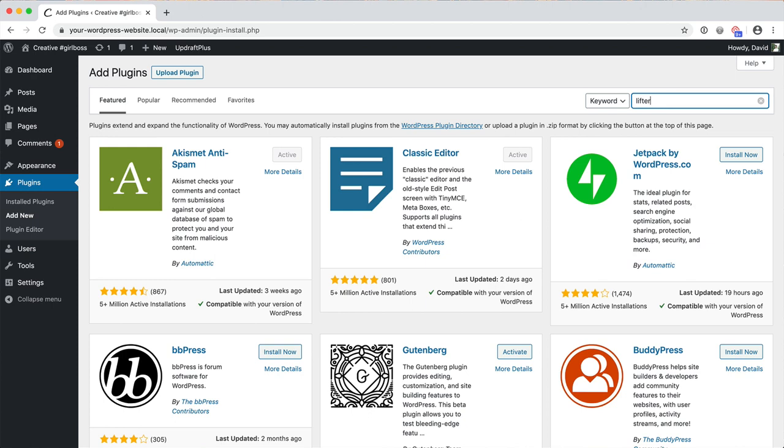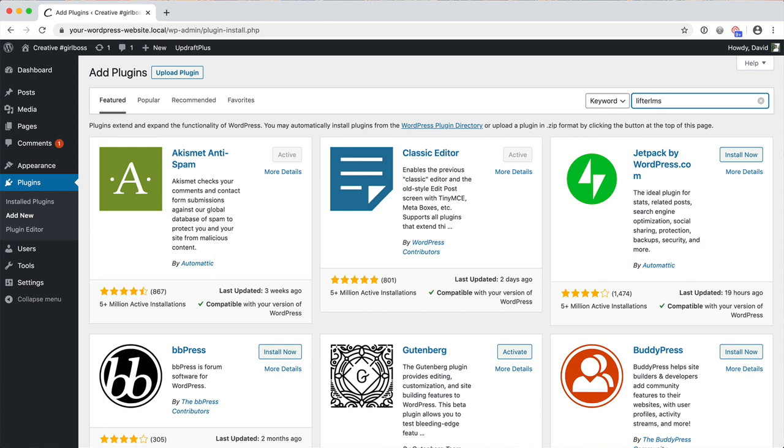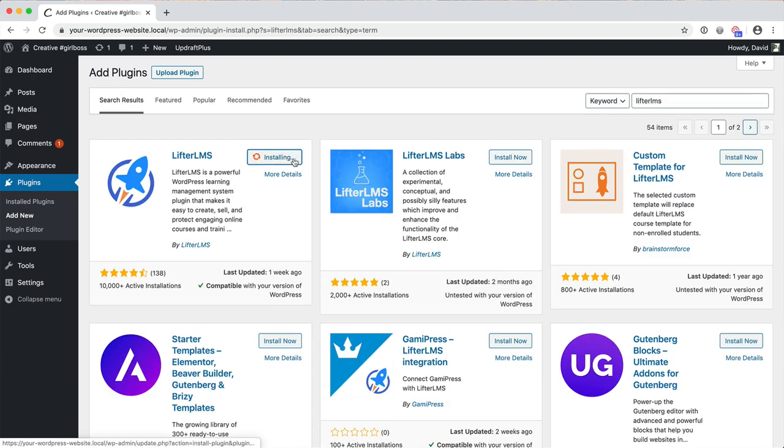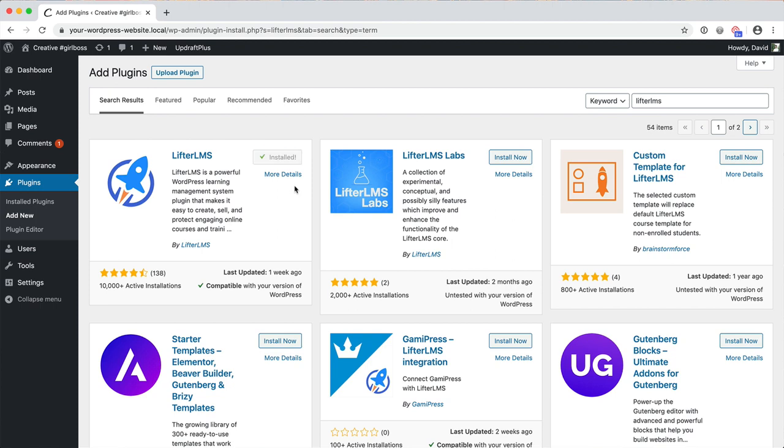Now, talking about investment, let's take a minute to understand Lifter LMS's pricing. First, the good news is that the core plugin is free. You can go to the plugin screen in your WordPress dashboard, search for Lifter LMS and install it completely free. That's awesome.